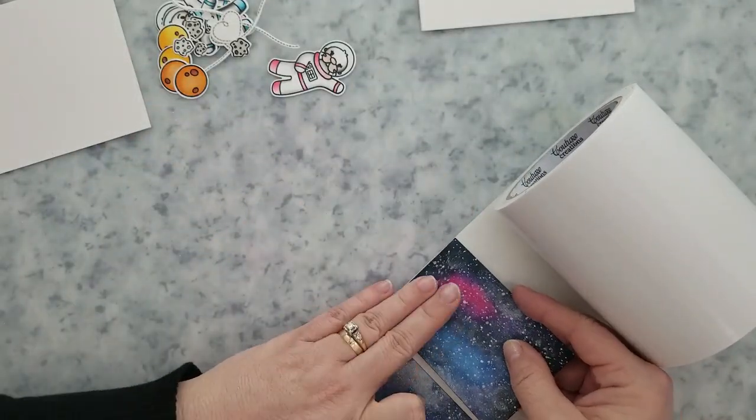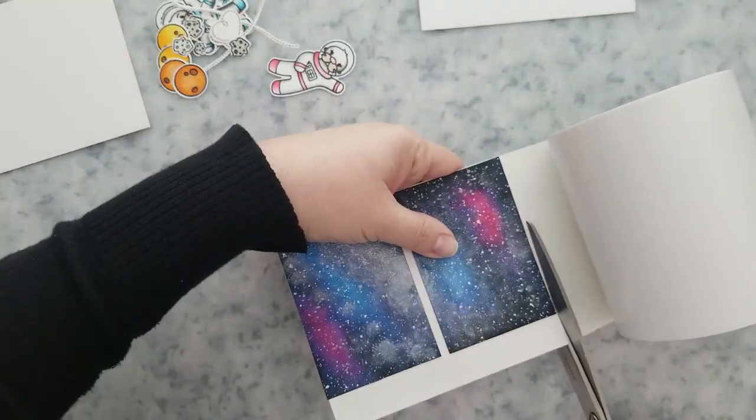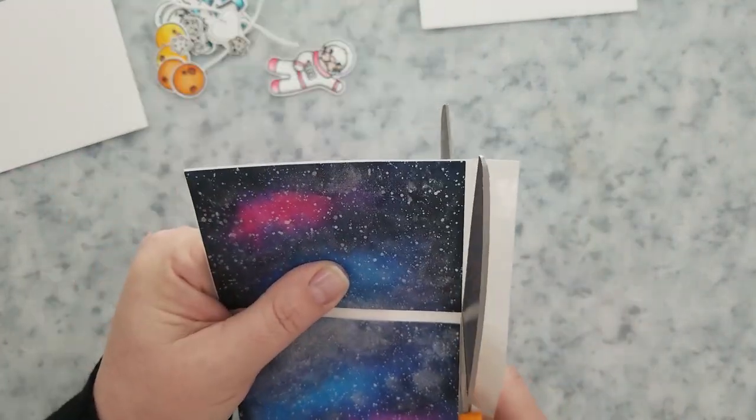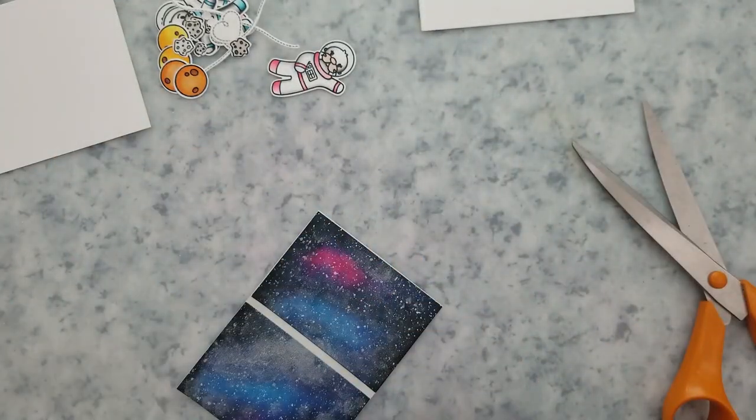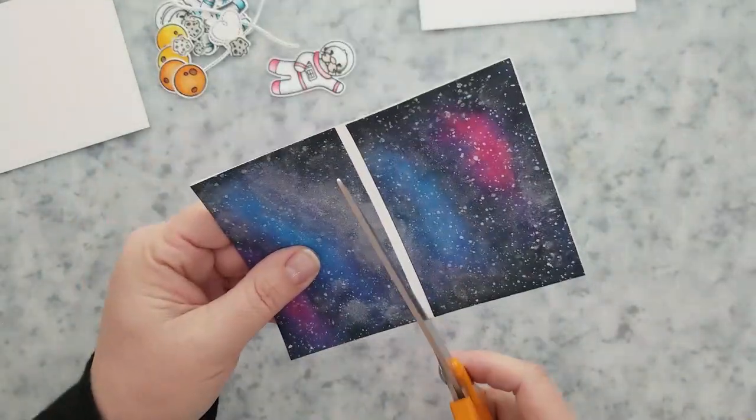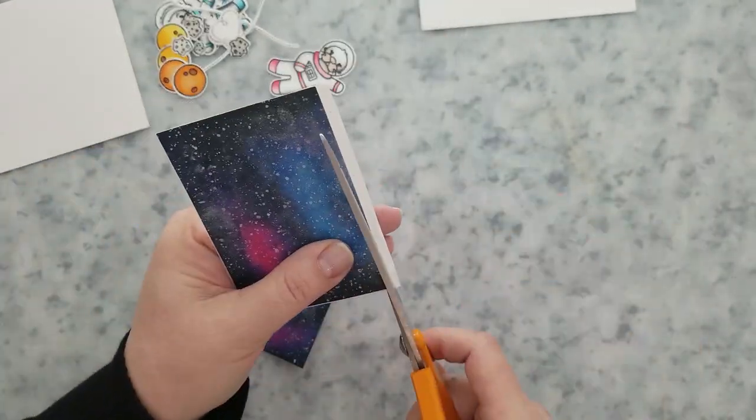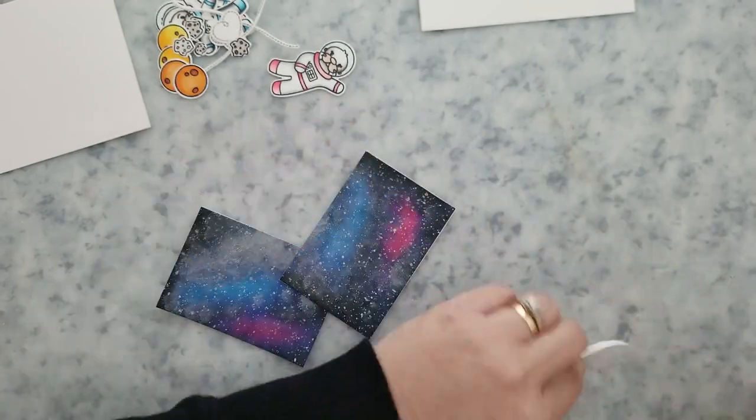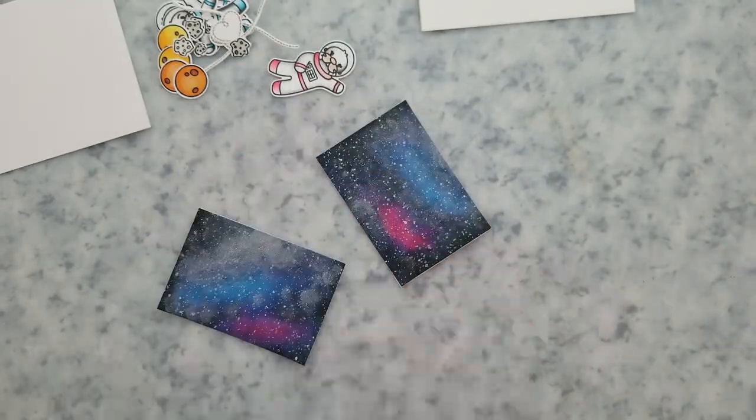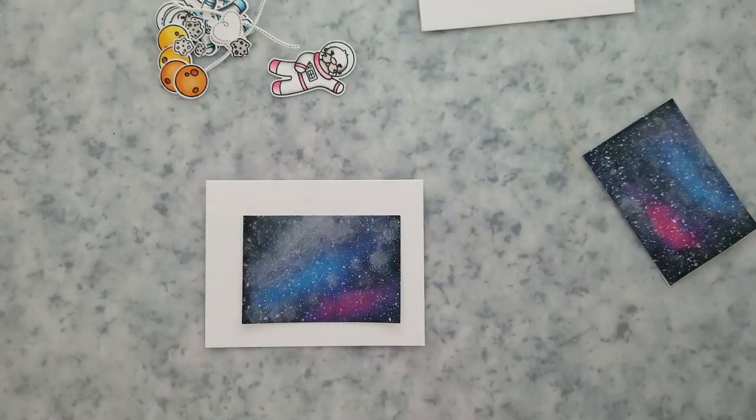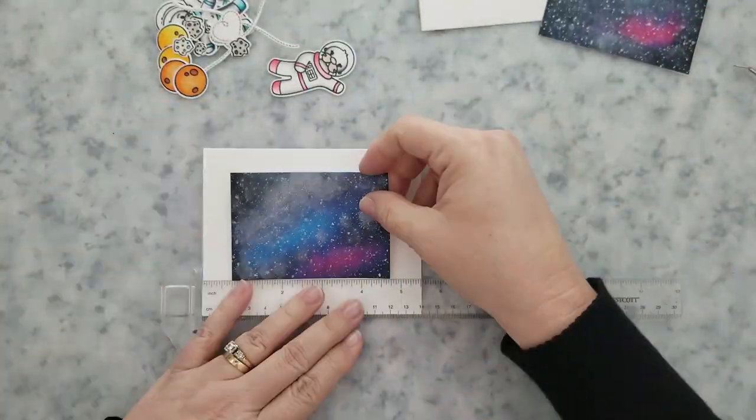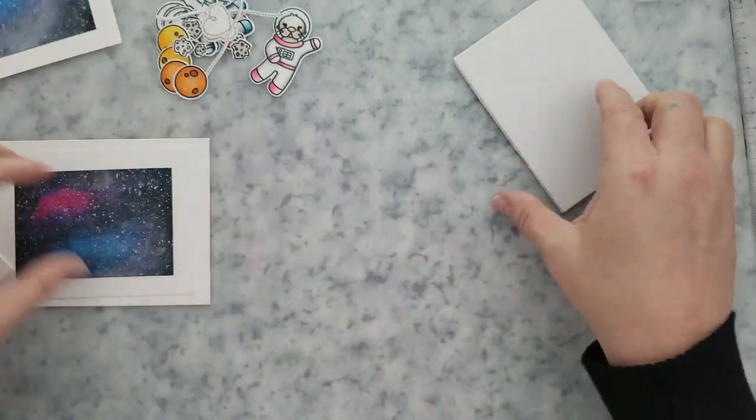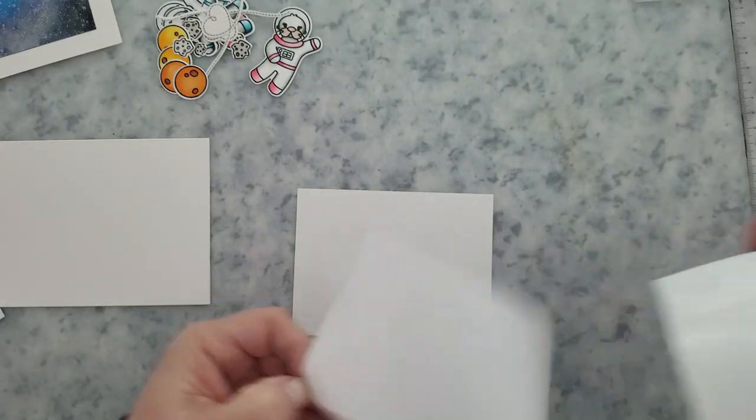I'm going to go ahead and add some double-sided adhesive to the back of the Galaxy backgrounds. And then I'm going to center them on five inch by three and a quarter inch white cardstock panels. And we'll go ahead and arrange those onto our card bases that are five and a half inches by four and a quarter inches. We're going to use mounting foam to add those white cardstock panels to our card bases.